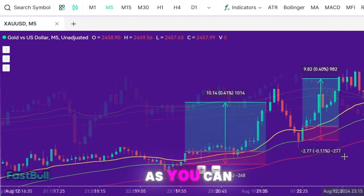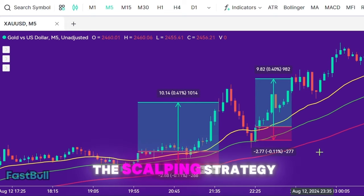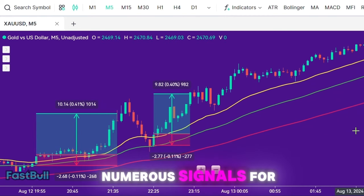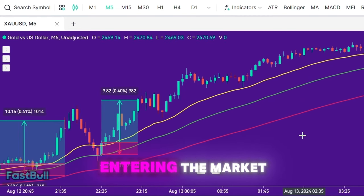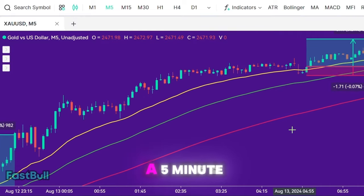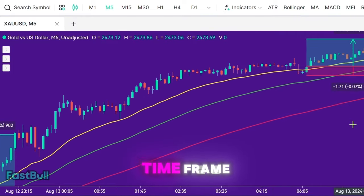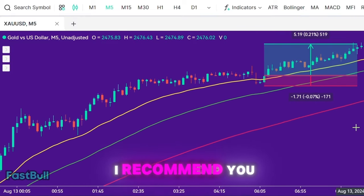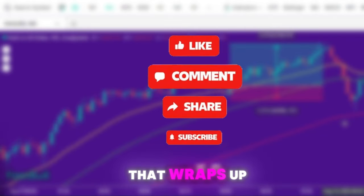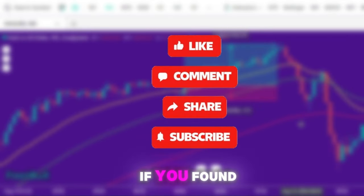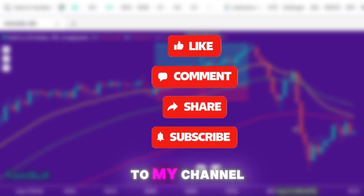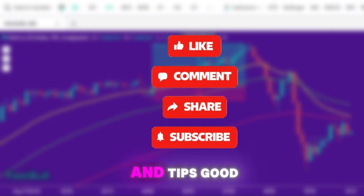As you can see, this scalping strategy is highly profitable. It also provides numerous signals for entering the market, which can help you quickly grow your account when trading on a 5-minute time frame. I recommend you give it a try yourself. That wraps up the video — if you found it helpful, be sure to subscribe to my channel for more strategies and tips. Good luck!